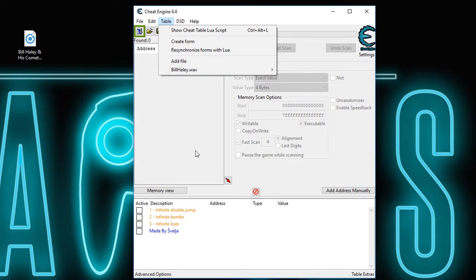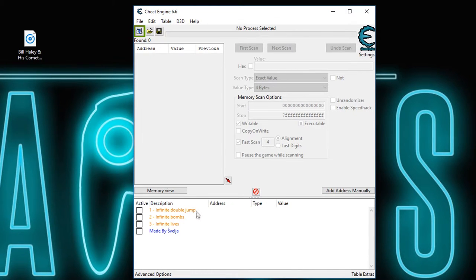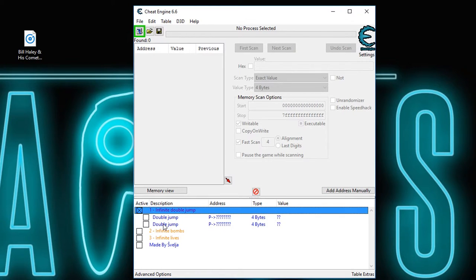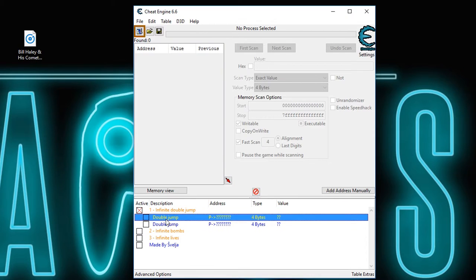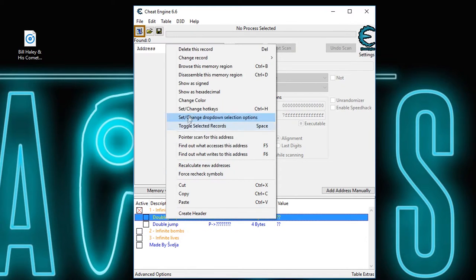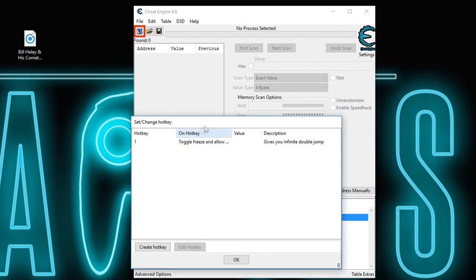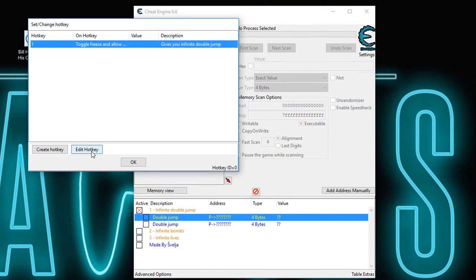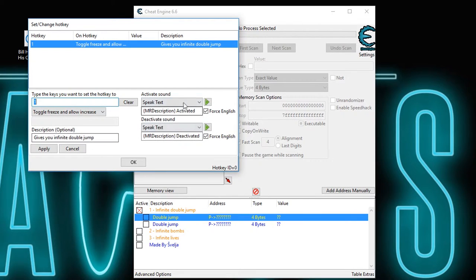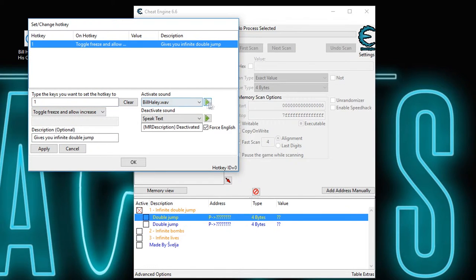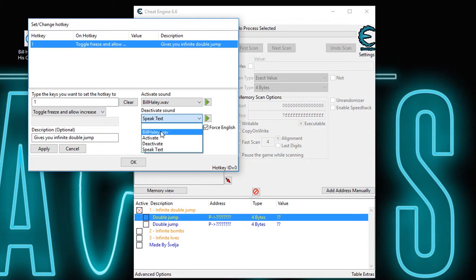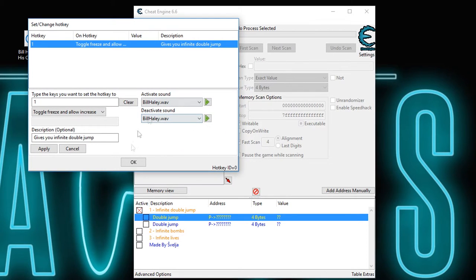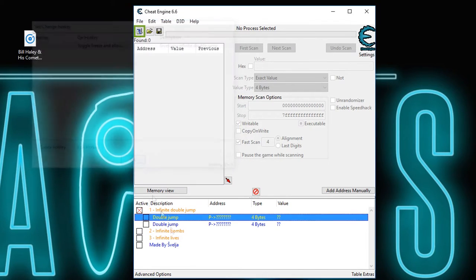Now how do you use this is you go to your hotkeys, for example if you want to change hotkeys, edit hotkey and there it is, Bill Haley. Bill Haley and his comments. As you can see, it works.